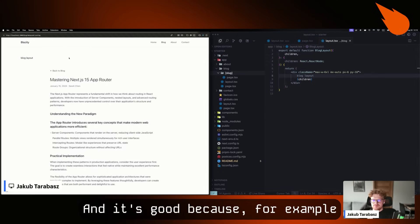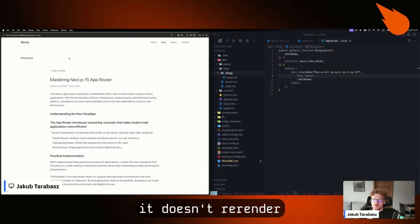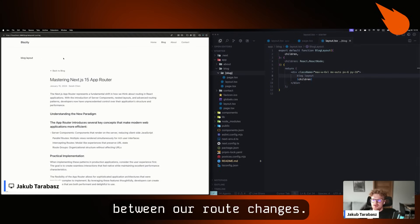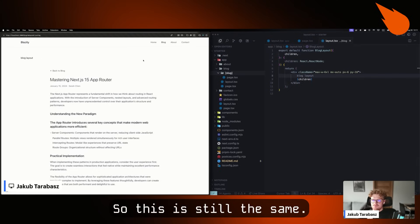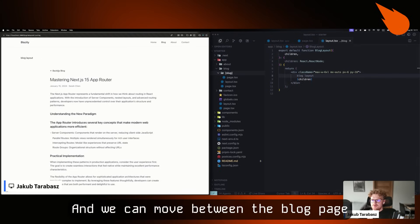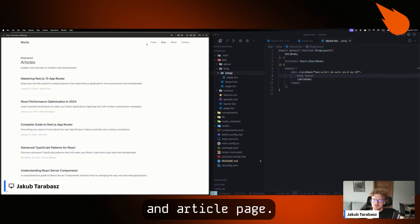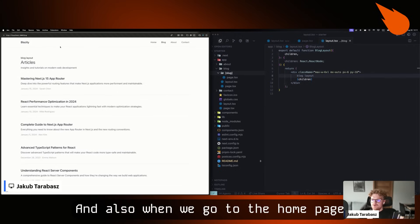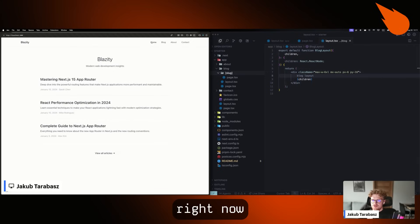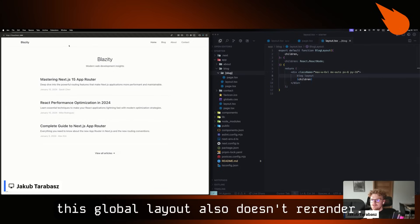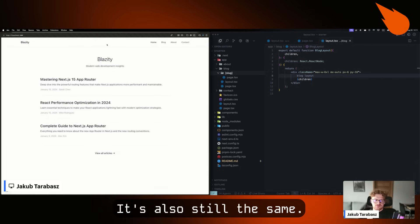This is great because it doesn't re-render between route changes — so it stays the same as we move between the blog page and the article page. And also when we go to the home page, the global layout also doesn't re-render. It's still the same.